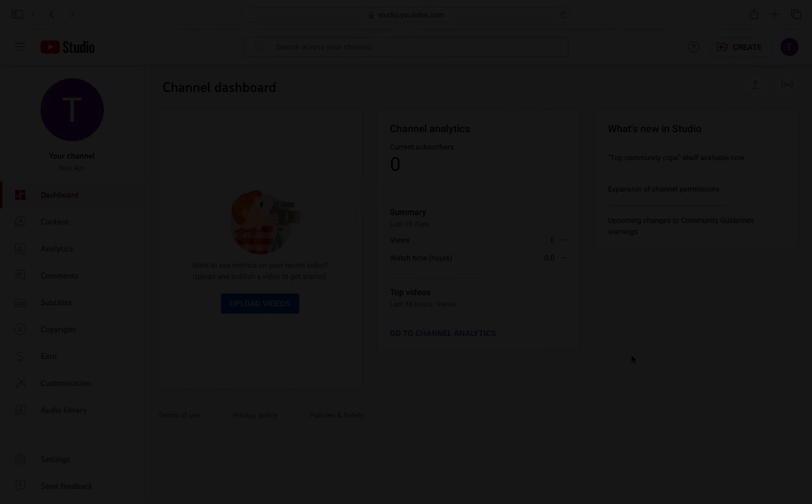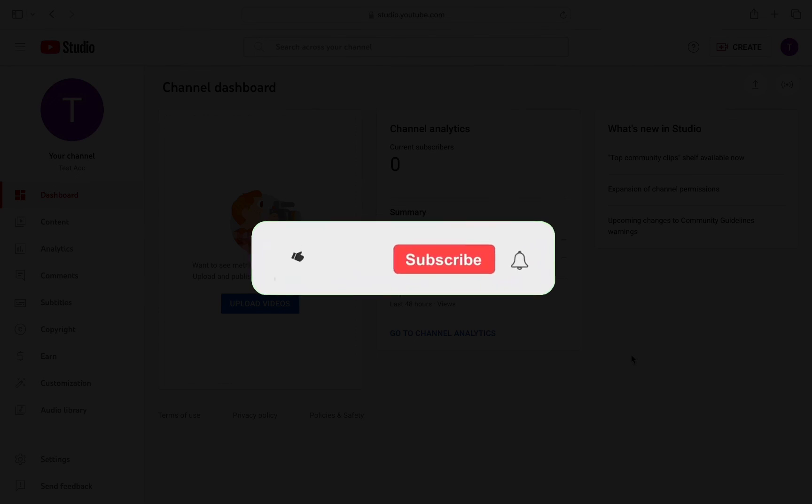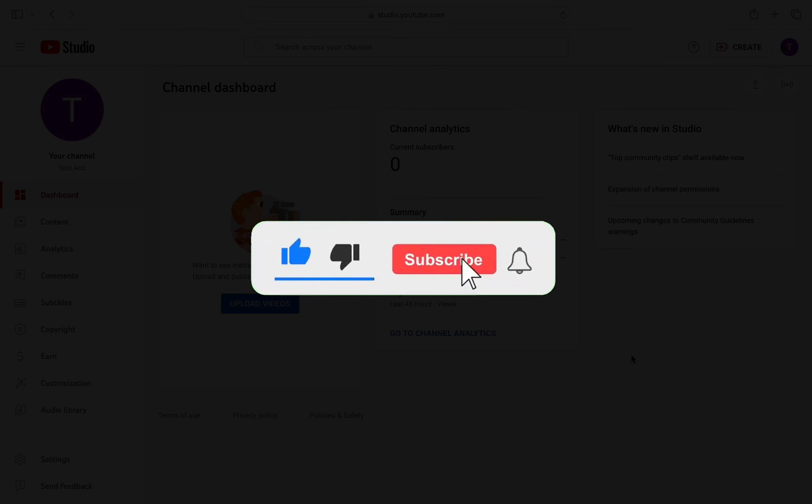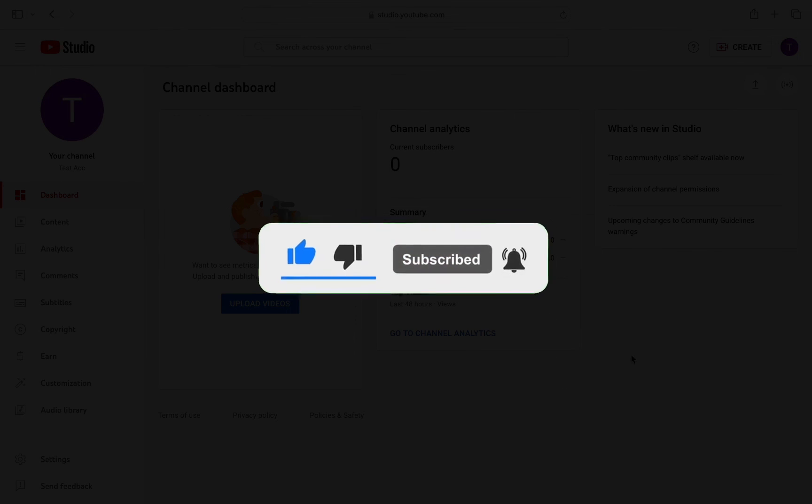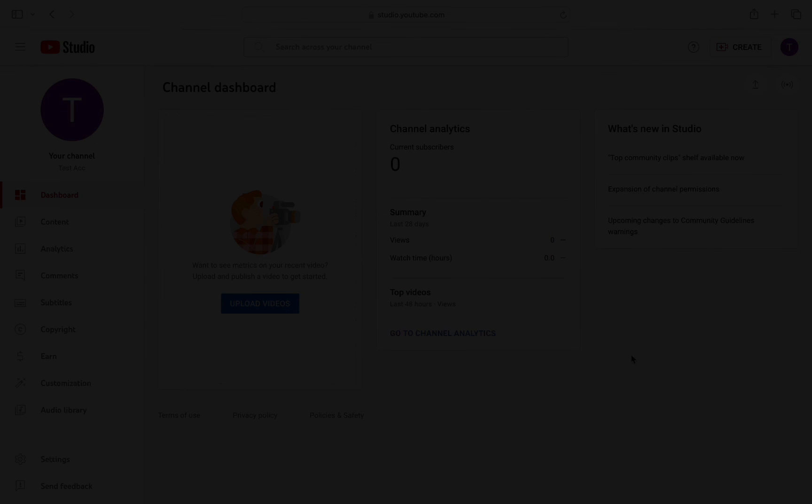And that's it for this video. You will be able to see the account. So I hope this video helped you out. If it did then don't forget to smash that like button and also subscribe to the channel. I will see you in the next one, till then take care.